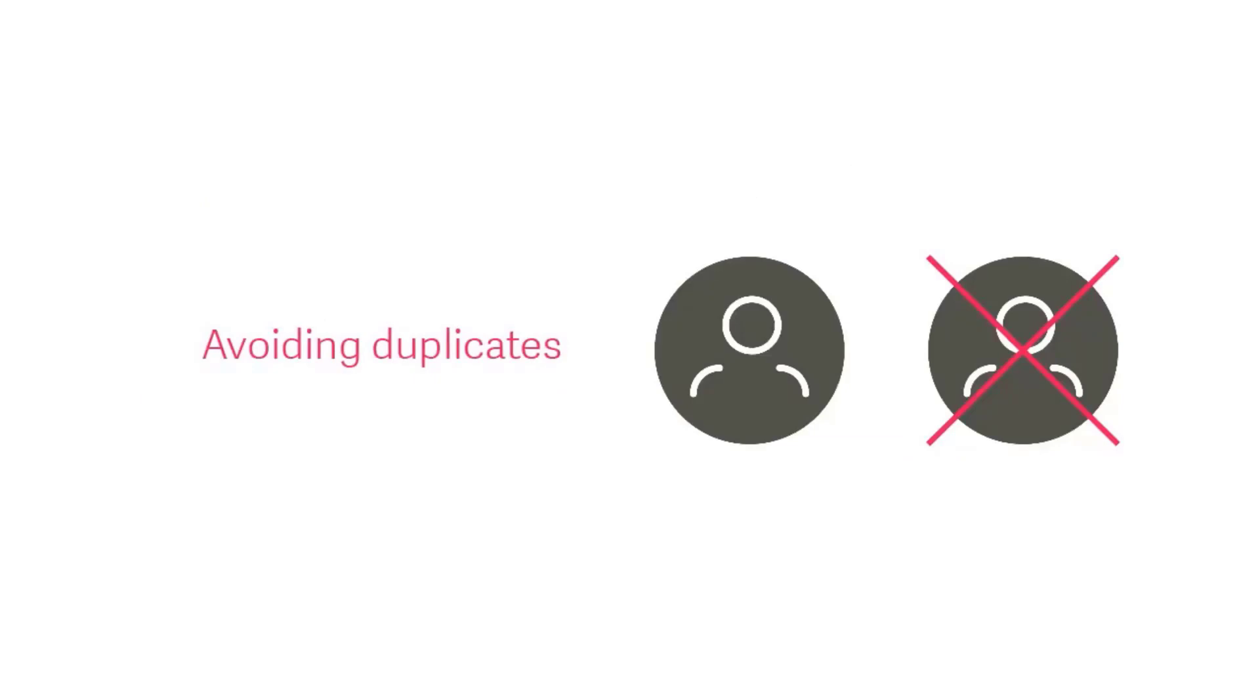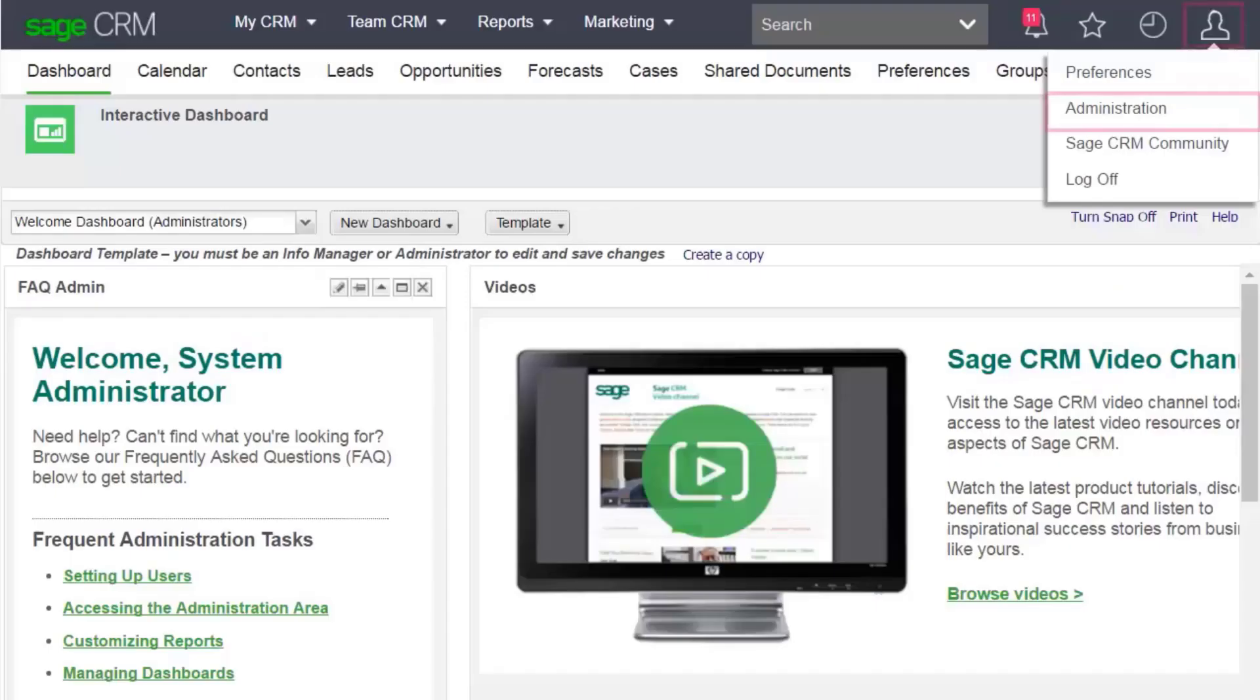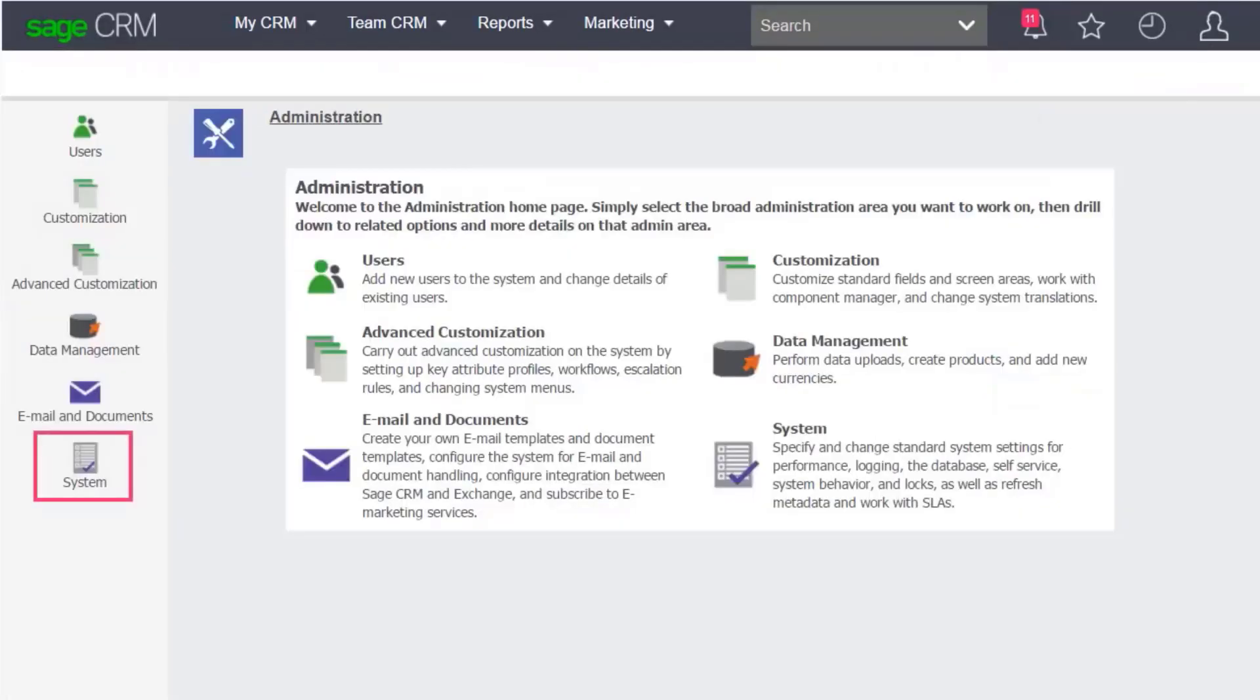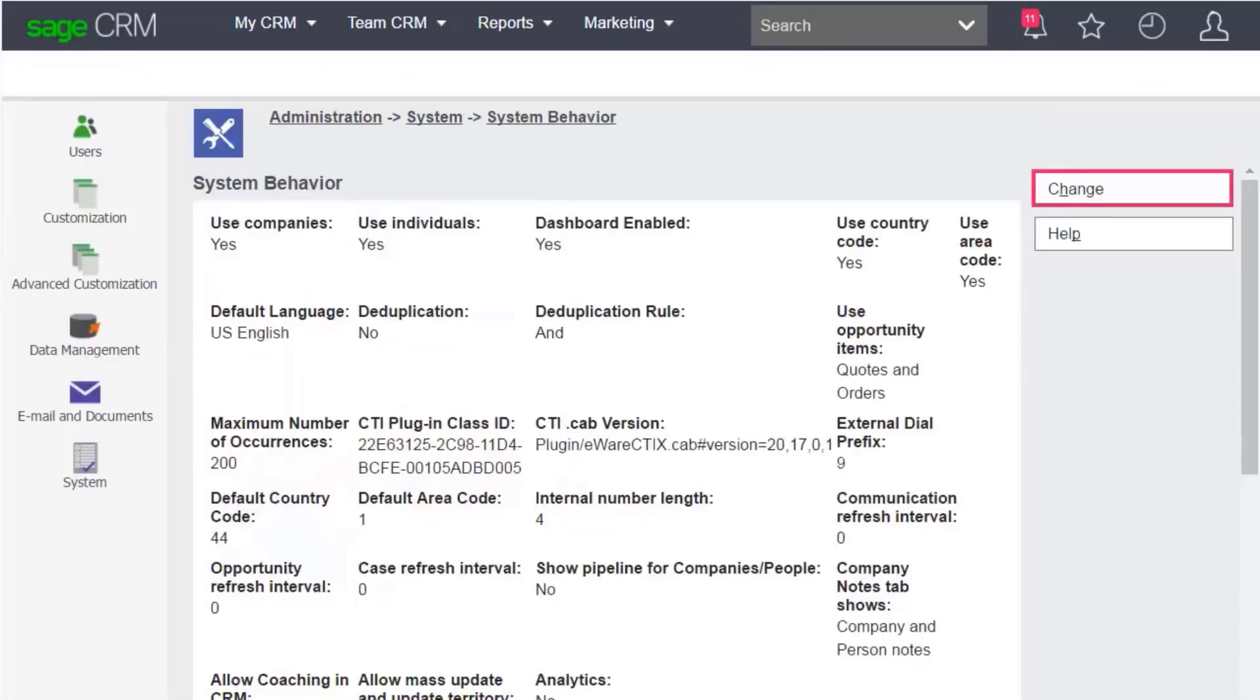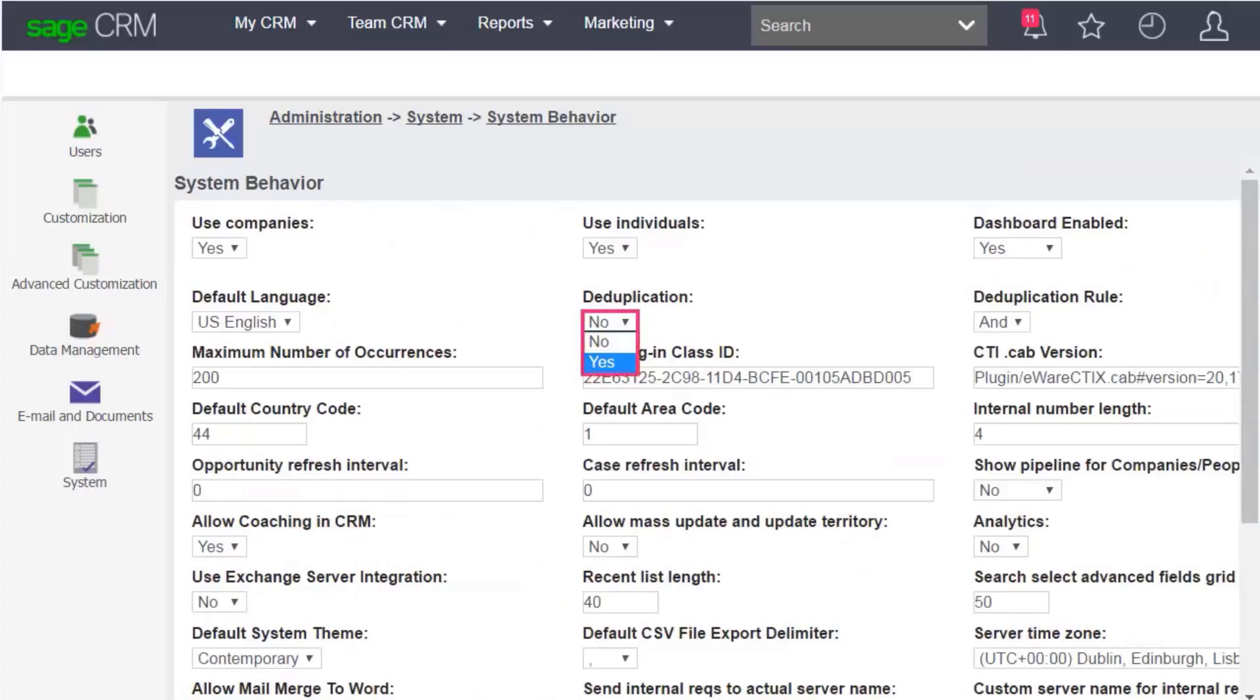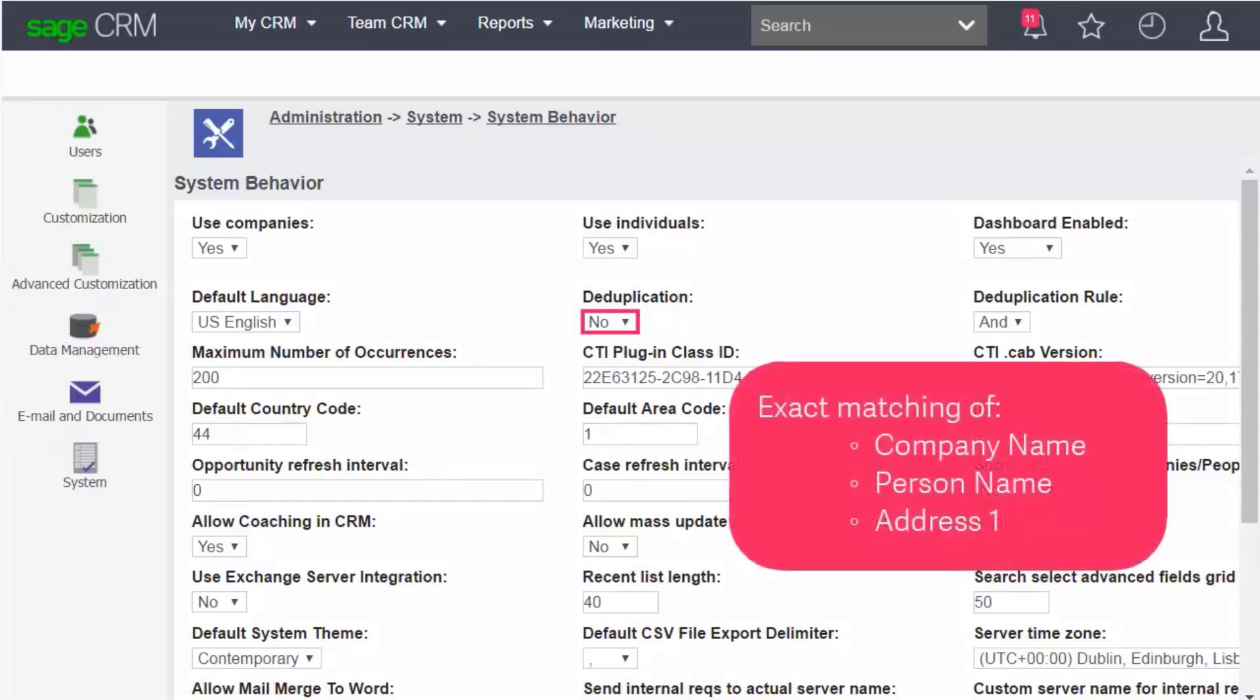If you want to prevent the same record from being uploaded twice, check Sage CRM deduplication settings. Click My Profile, Administration, System, System Behavior. Set Deduplication to Yes to get advanced dedupe options during the upload, or set it to No. A basic dedupe is still performed based on matching of Company Name, Person Name, and Address 1.